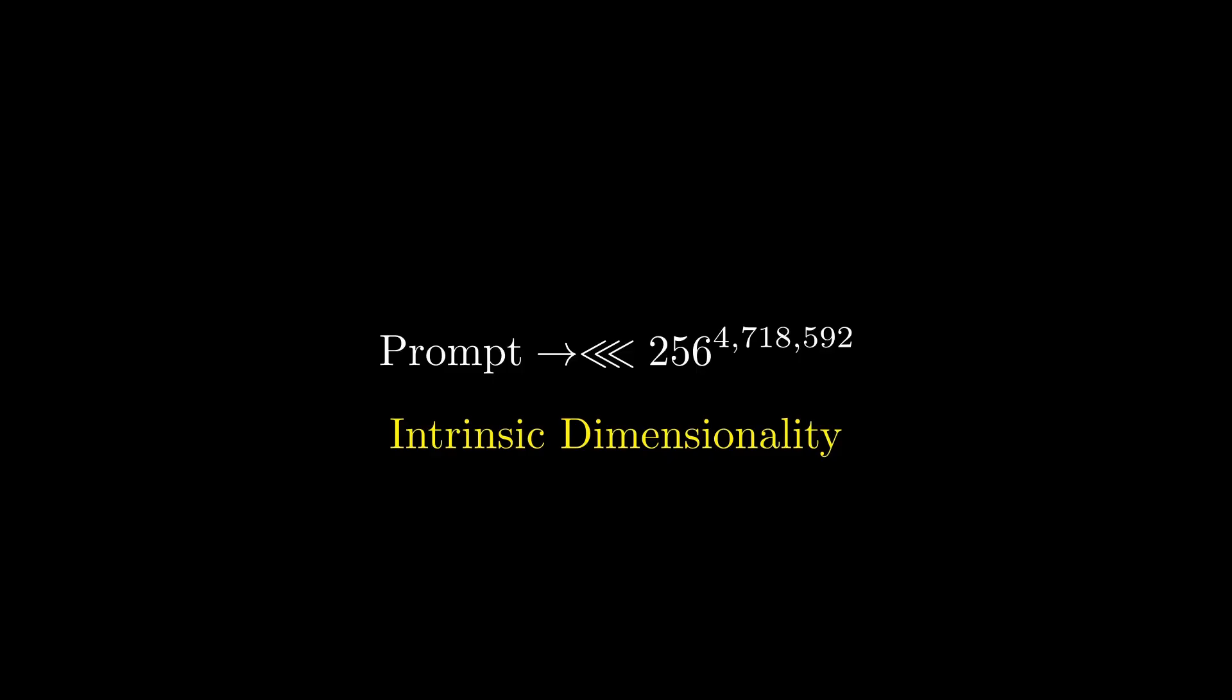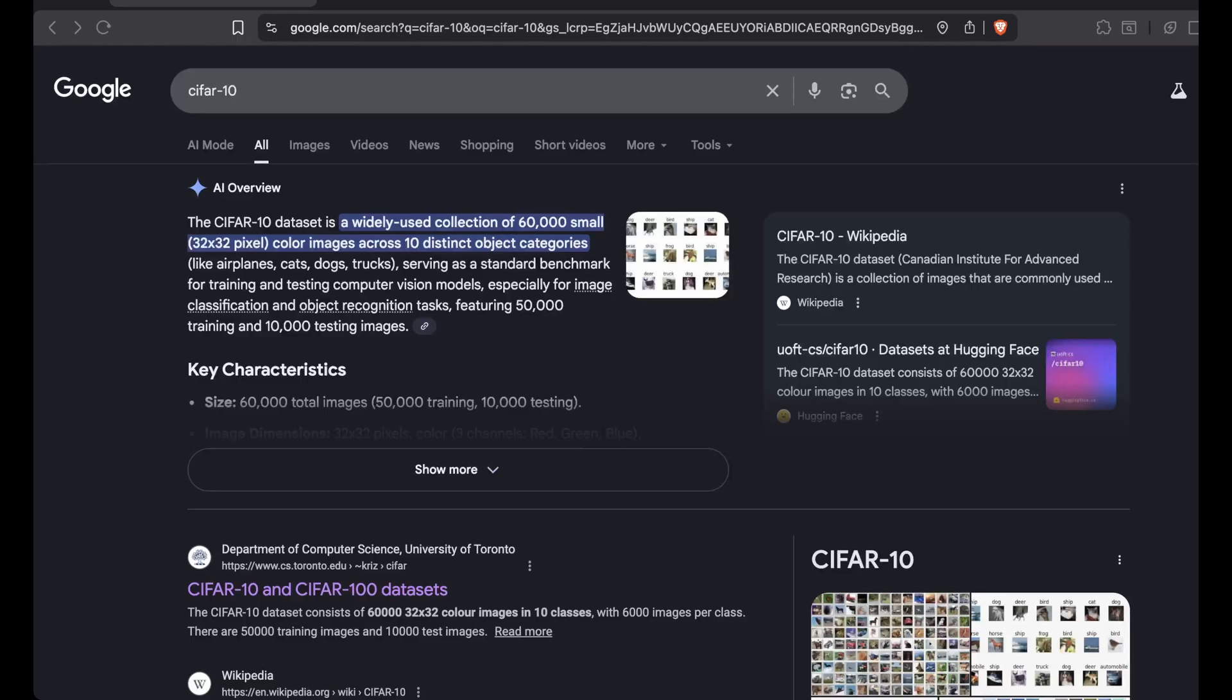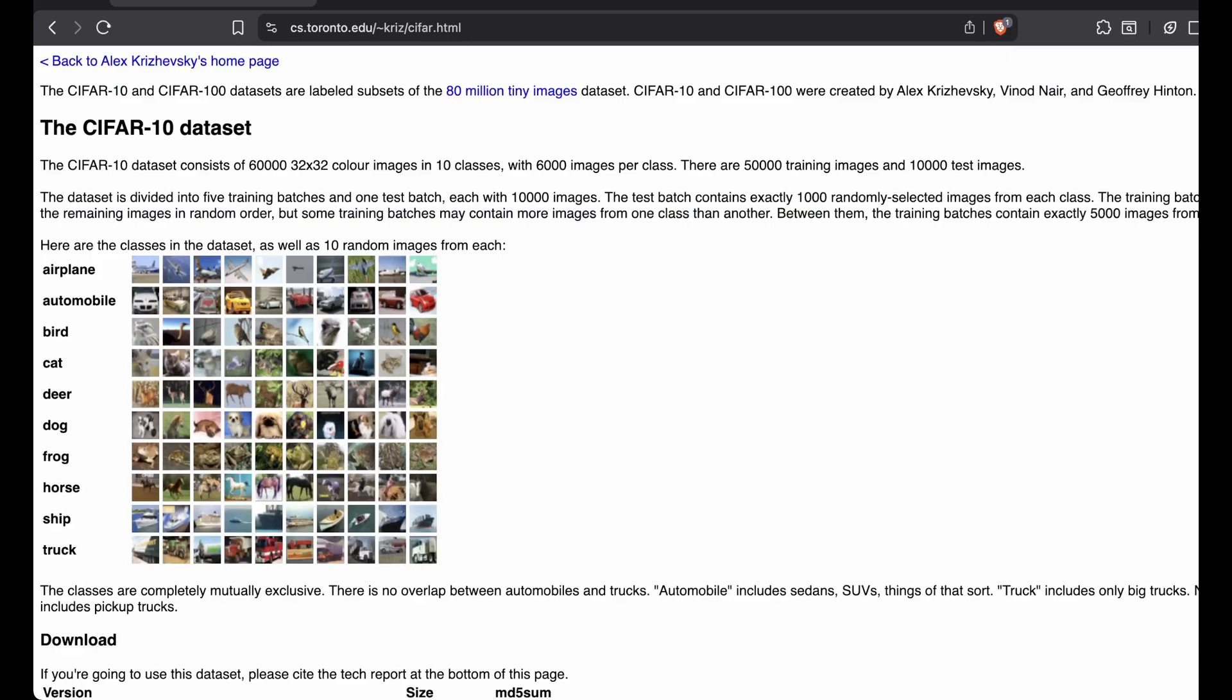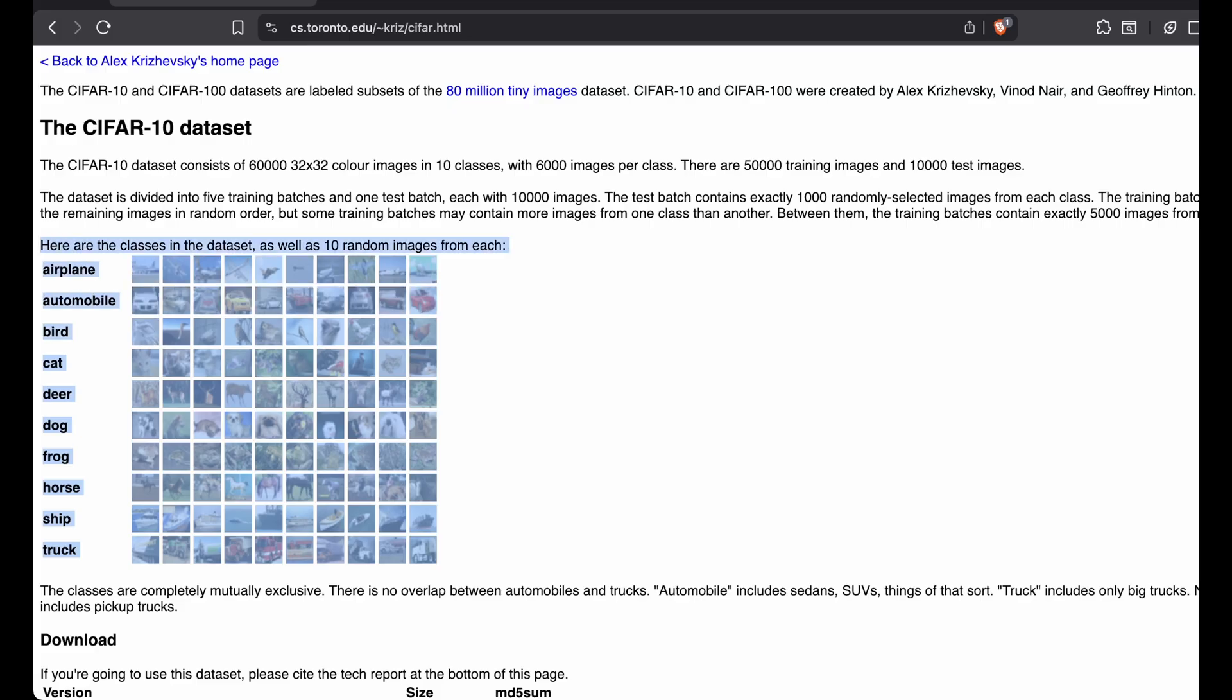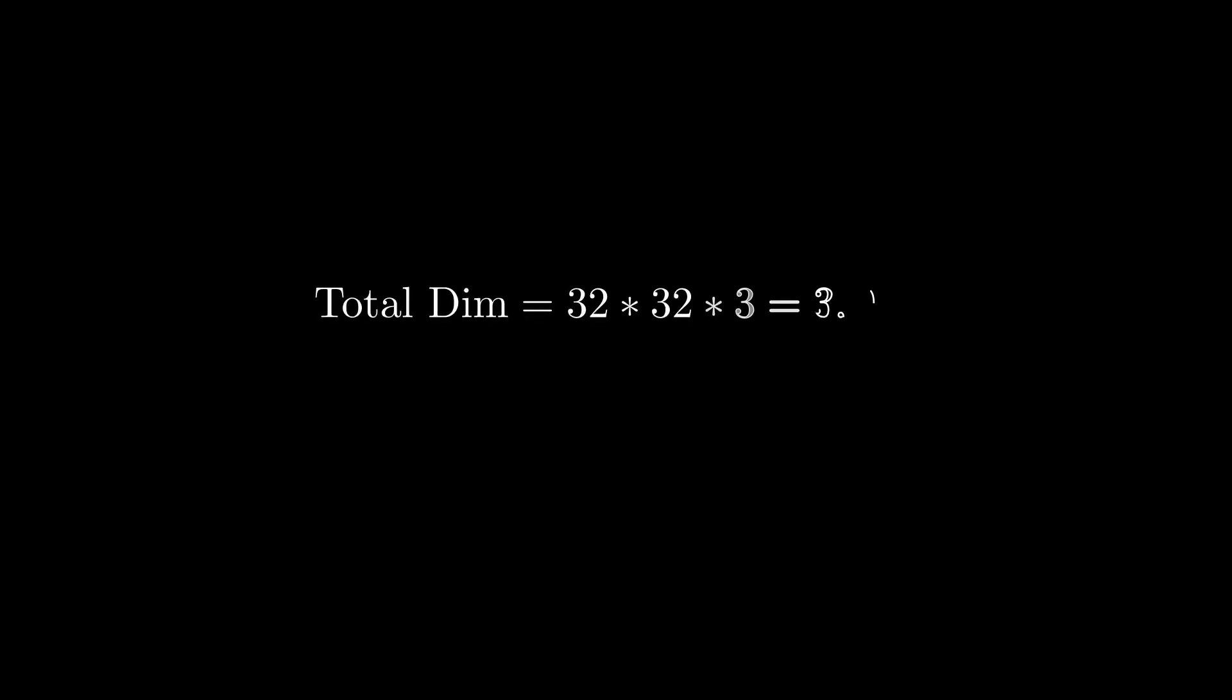It's hard to estimate exactly what the intrinsic dimensionality of any dataset is, though some people have tried coming up with estimates. For example, CIFAR-10 is a popular dataset with 10 classes and consists of 32x32 pixel RGB images. So if you just multiply everything, you would assume that the dimensionality of these images would be 3,072. But researchers have found that the intrinsic dimensionality probably lies closer to 13-26, which is like 100-200 times smaller.